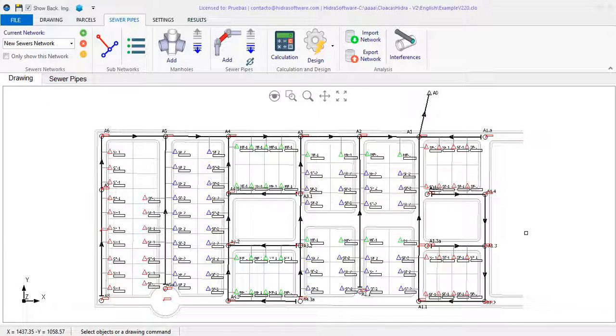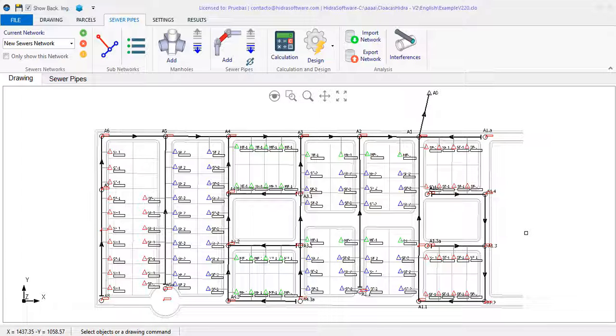In Update 2.25 of our programs for the design of sanitary and storm sewer networks, the configuration and arrangement of tables options included in the first version of Aqueductose have been incorporated.